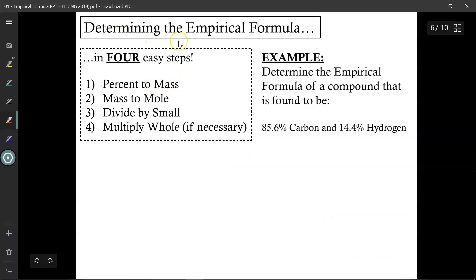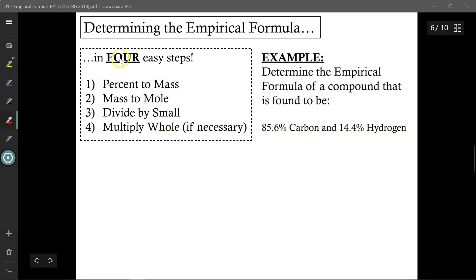So how do we determine the empirical formula? Four easy steps. First, convert your percentage values into a mass. From there, turn your mass values into mole values. Then divide by the smallest mole value. And if necessary, multiply by whole numbers. It'll make more sense once we go through a sample calculation. The mantra is: percent to mass, mass to mole, divide by small, multiply whole.